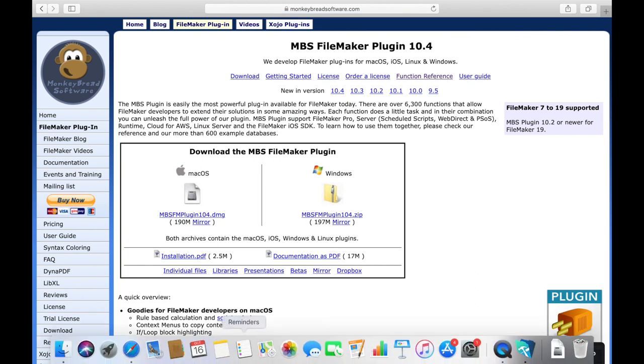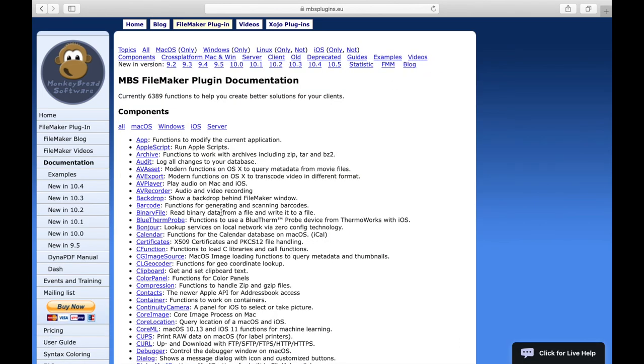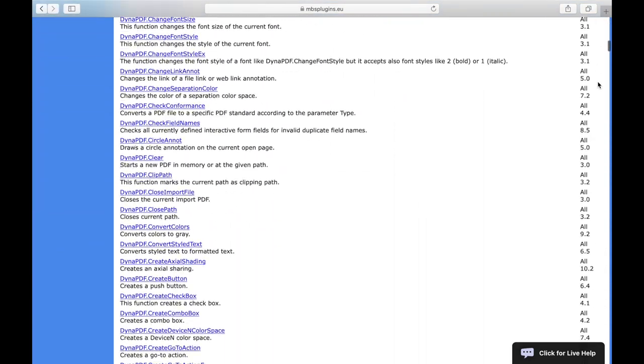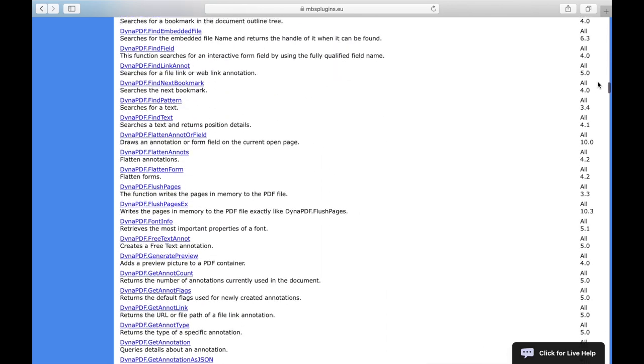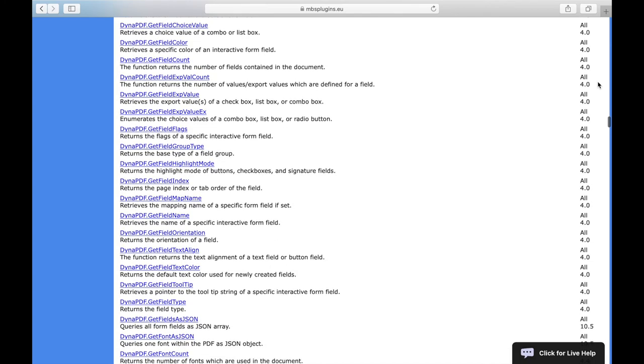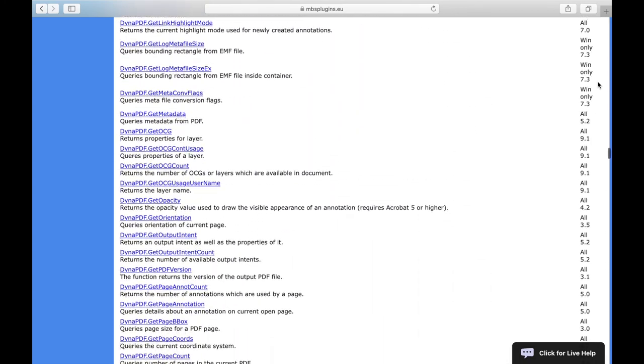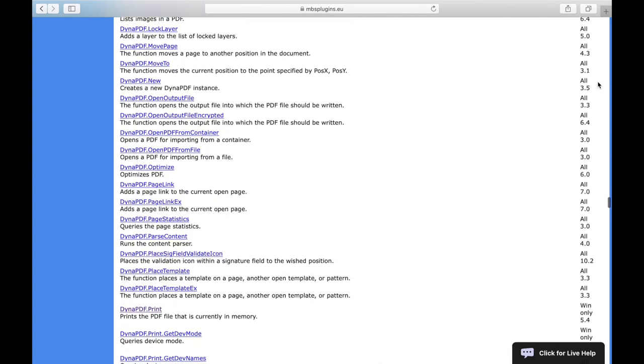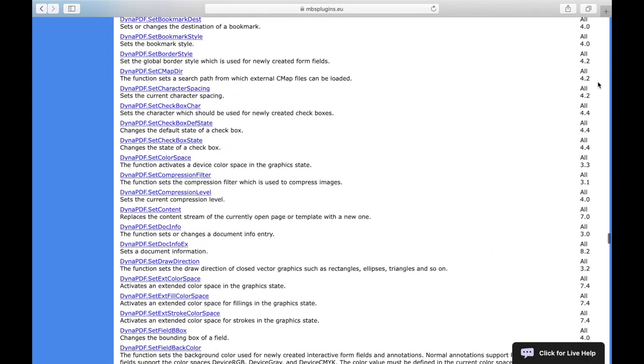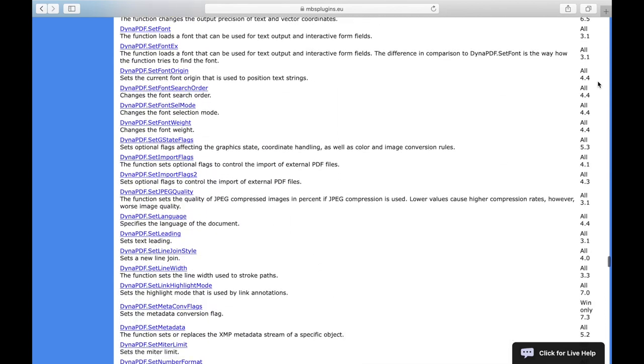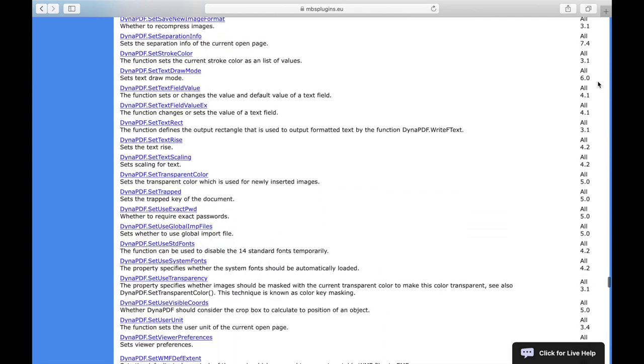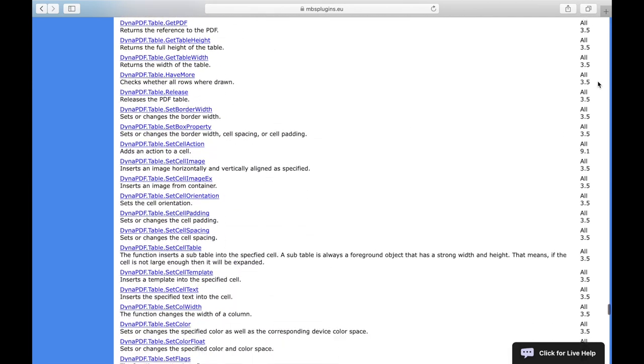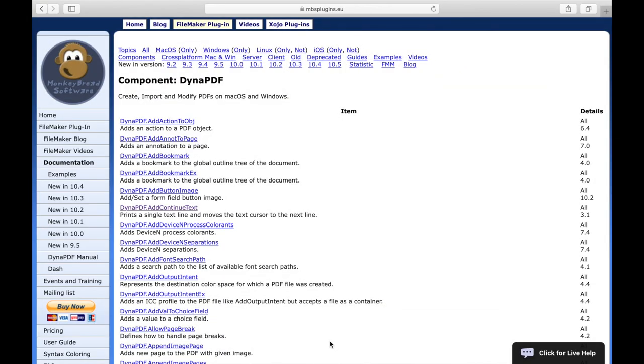The MBS functions for FileMaker that you can use in combination with Dynapdf can be found on the MonkeyBread software web page in the component Dynapdf. For each function there is a description if you click on that function.